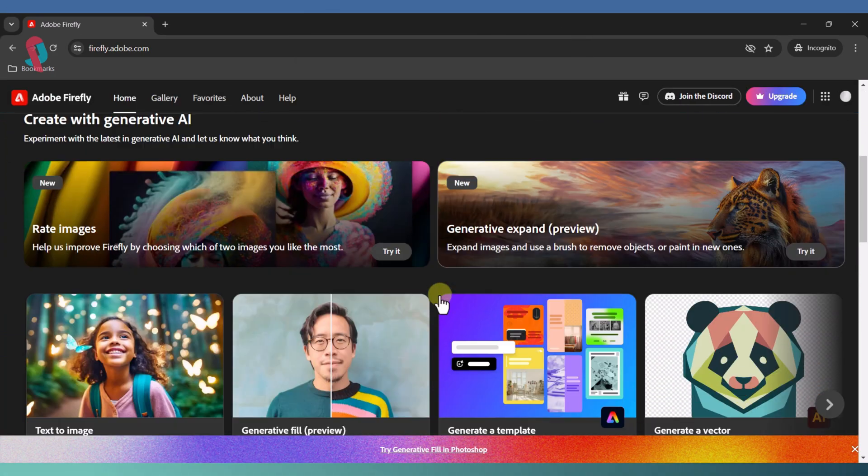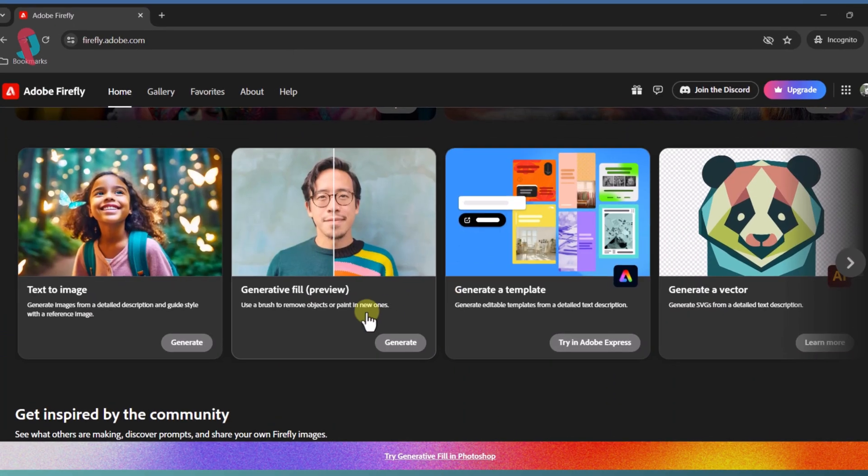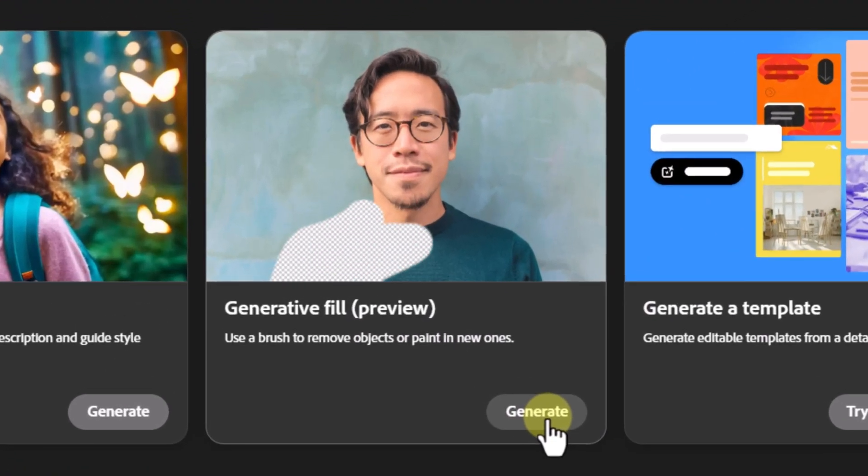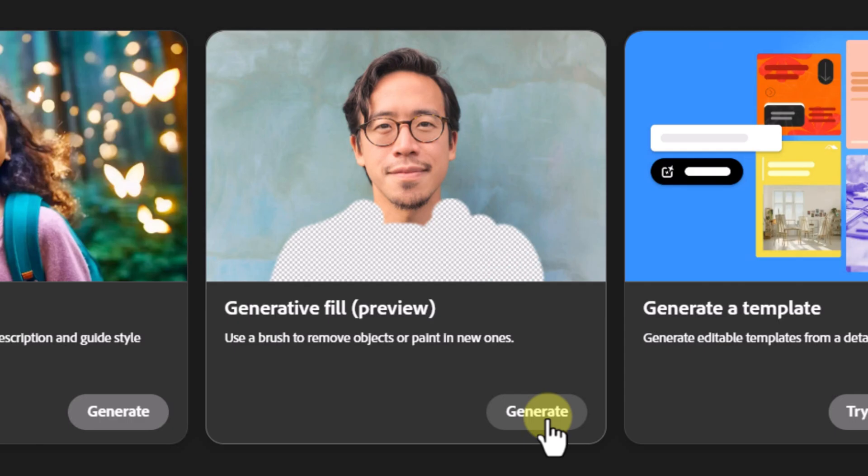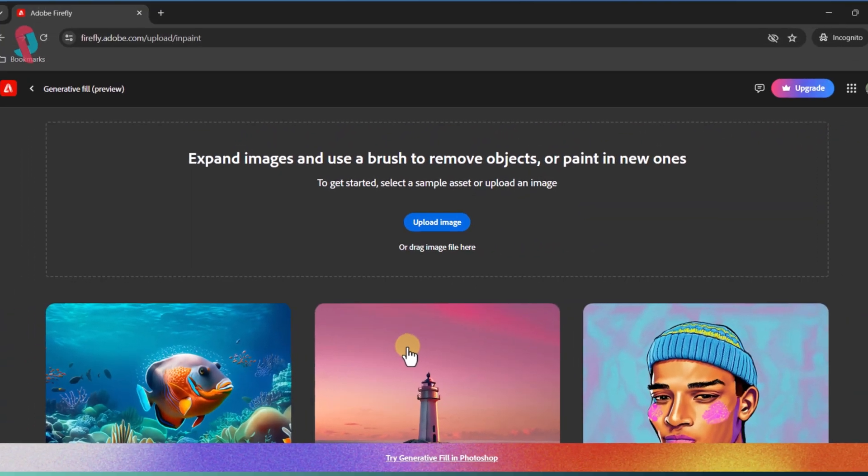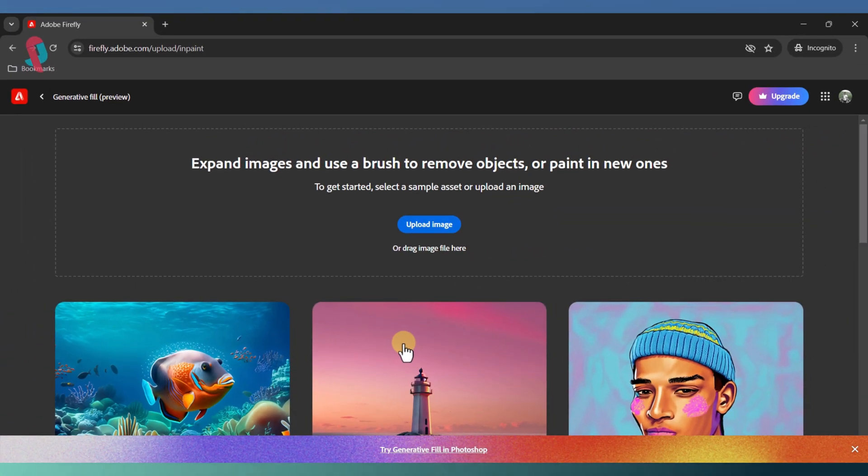Once you're in, scroll down to the Generative Fill tab. Click on the Generate button, which will redirect you to the Generative Fill section.